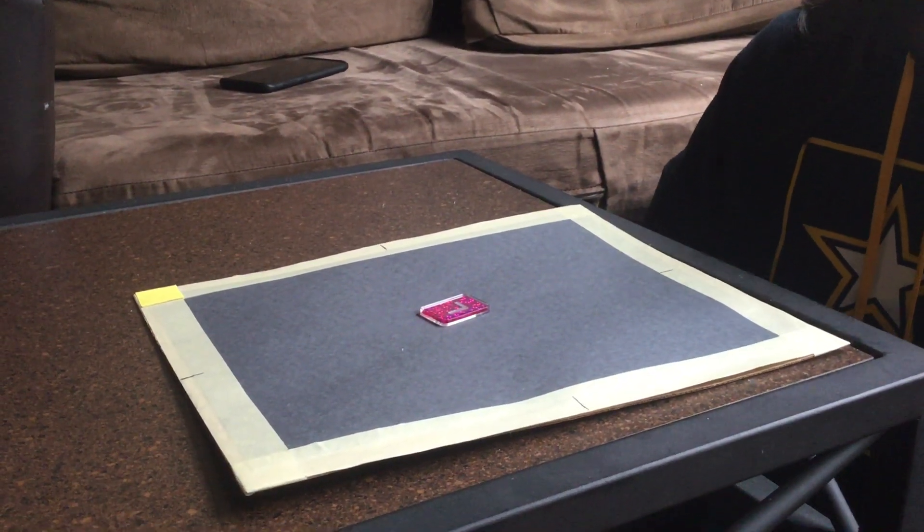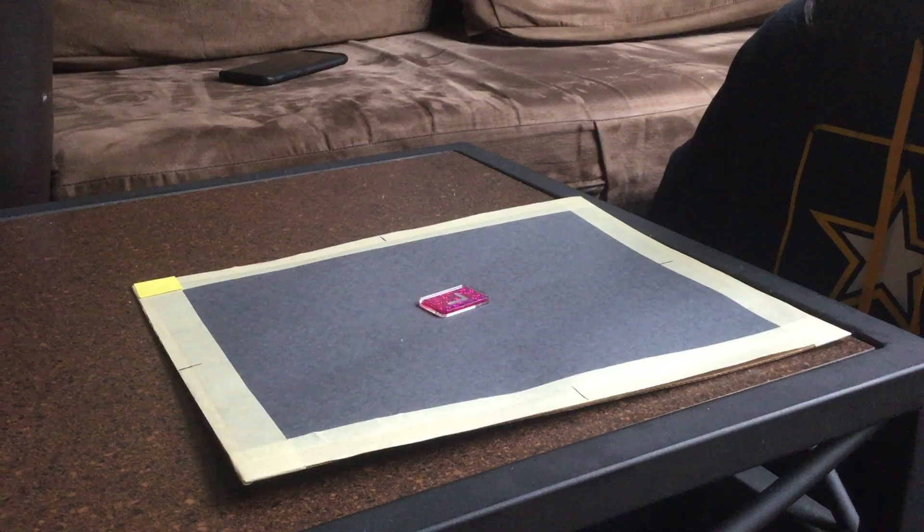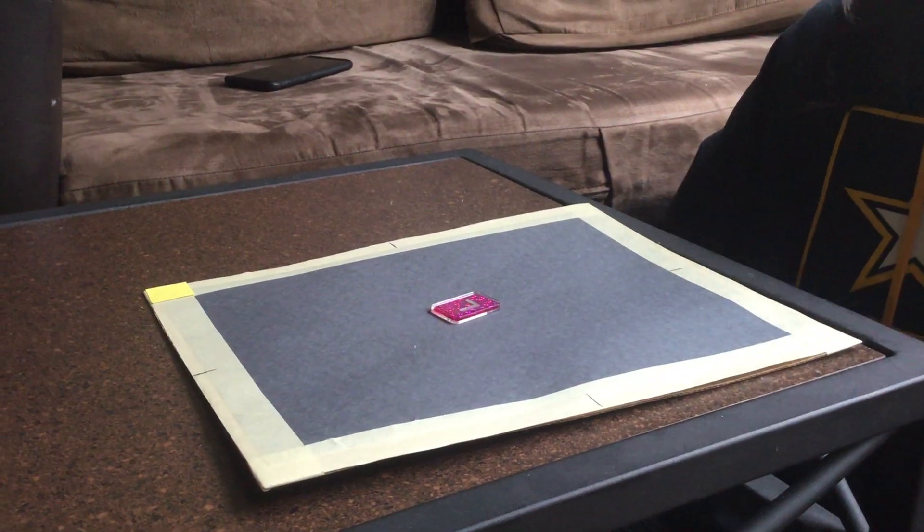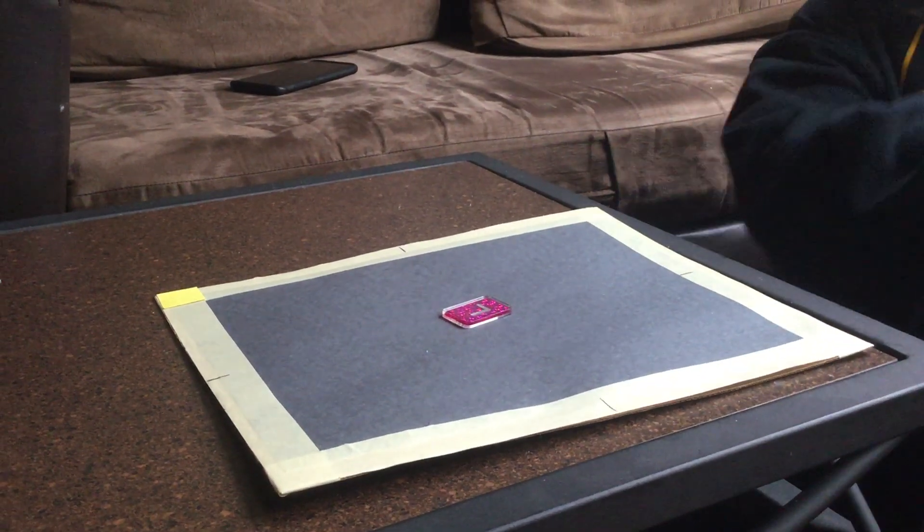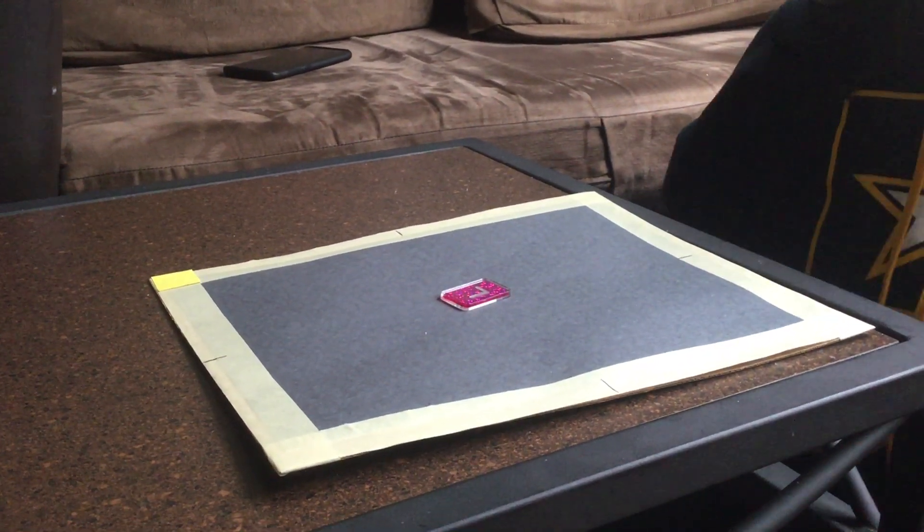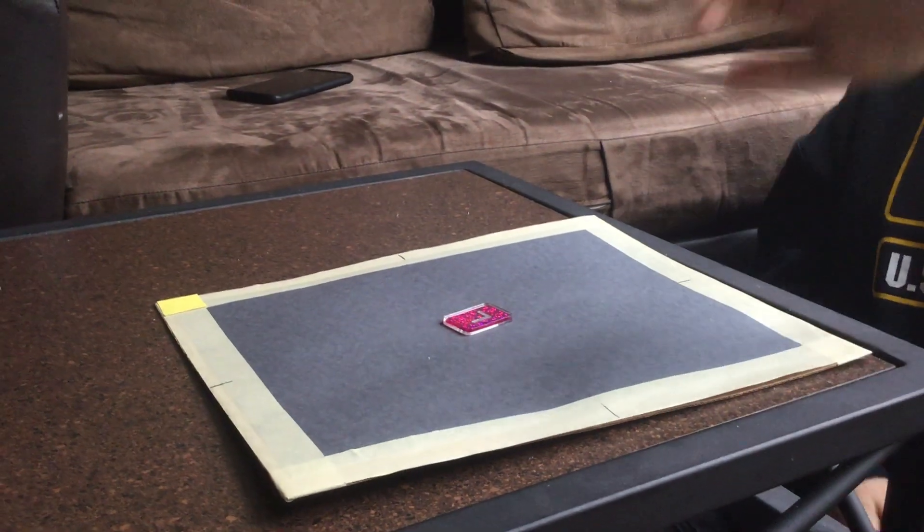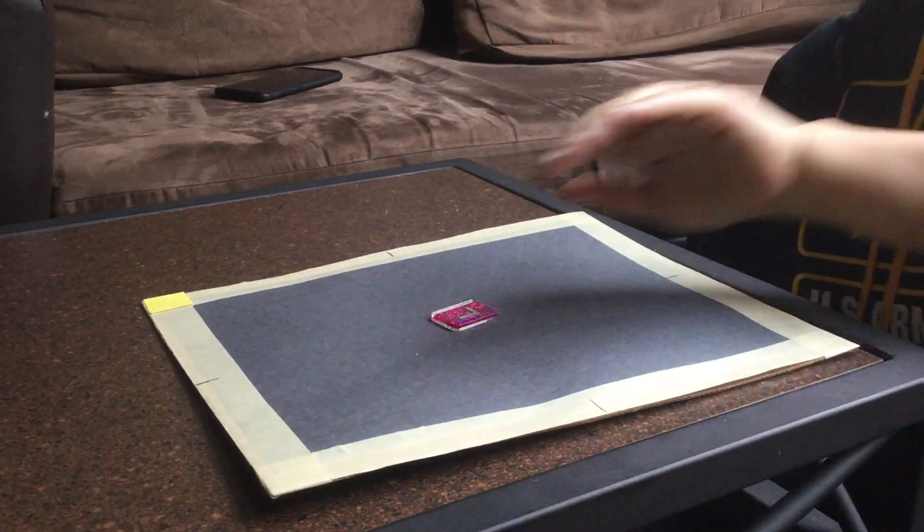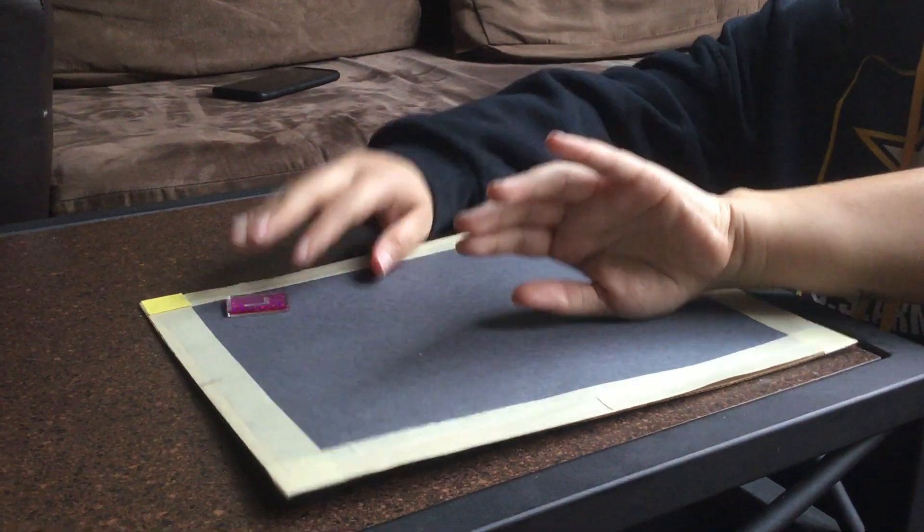So we're going to start with the PA, no, AP thumb. We're going to place the thumb like this.